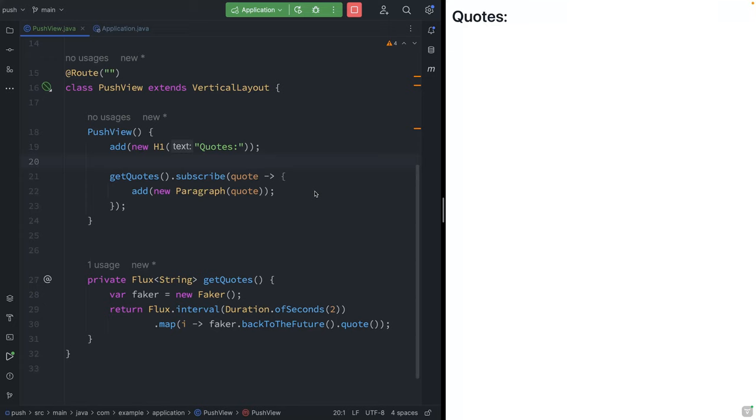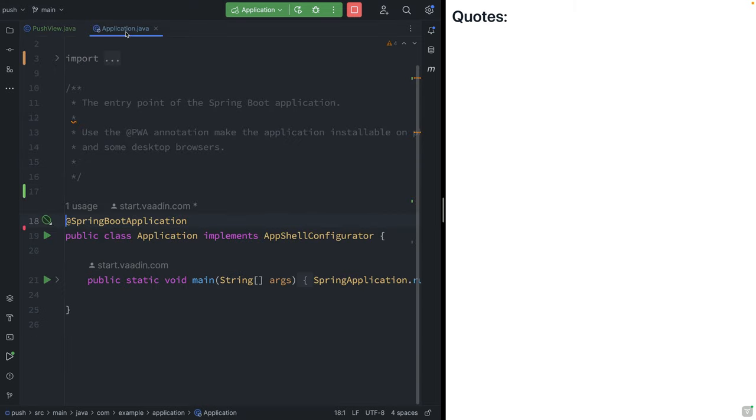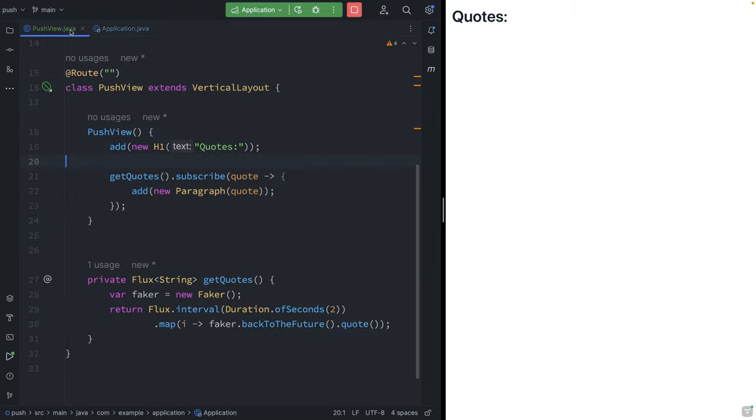Here's a pretty common scenario. We're trying to build a web application that displays data from the backend automatically in the browser.